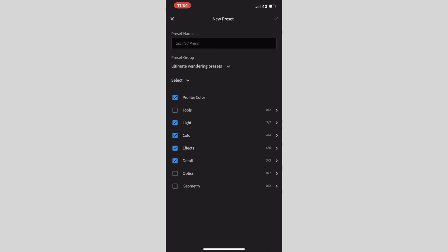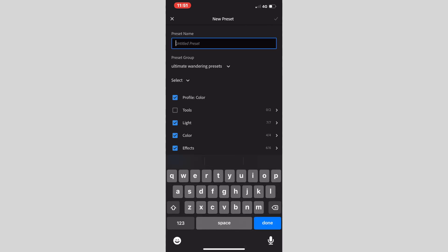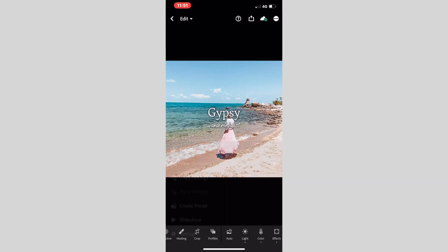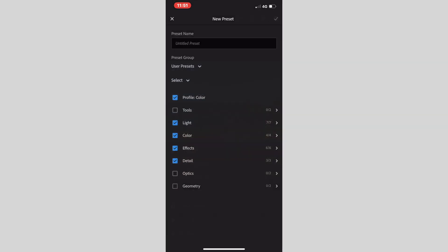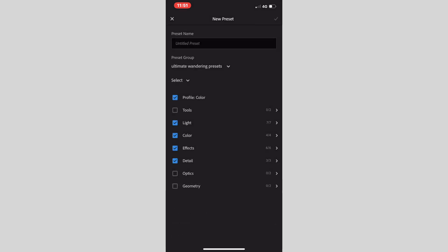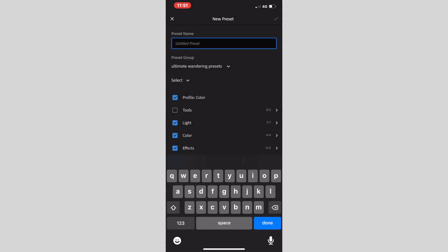So Ultimate Wandering Presets, and this is called Boho. The next one, Gypsy. Do that one again and go Ultimate Wandering Presets and then Gypsy.